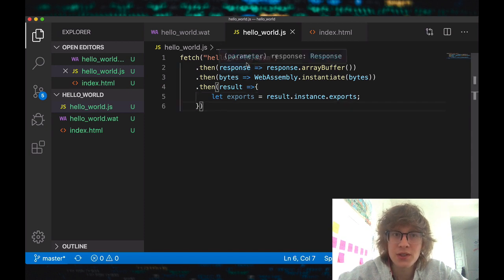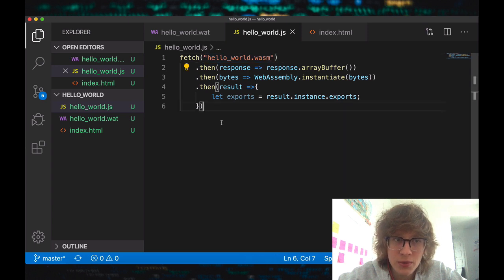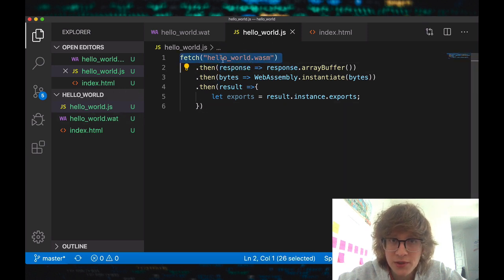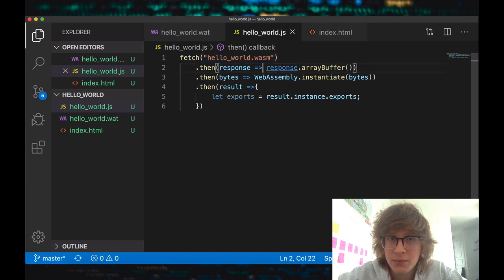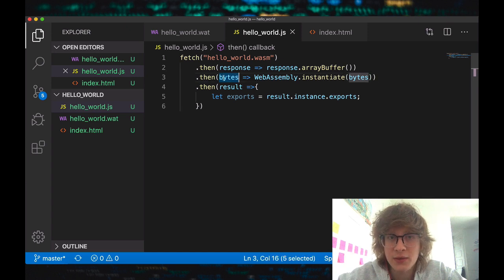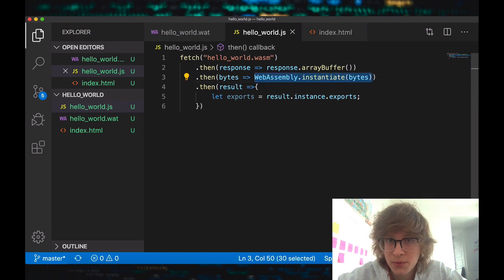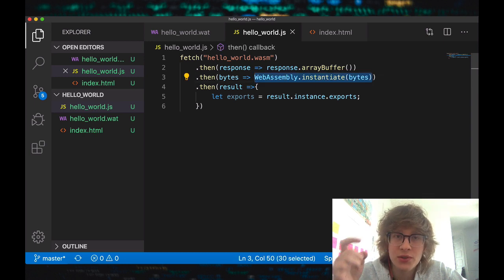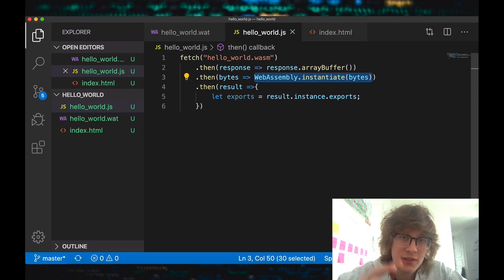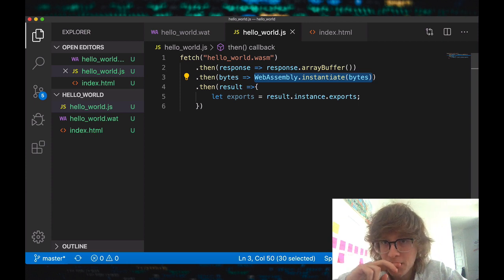Here in JavaScript, we're just fetching our WASM file, which we'll generate from the WAT file. The response from the fetch, we input it into an array buffer. So we have an array of bytes, and now these bytes we instantiate as a WebAssembly module. This promise will result in a module and an instantiation. An instantiation is a module with a state, and a module is stateless.